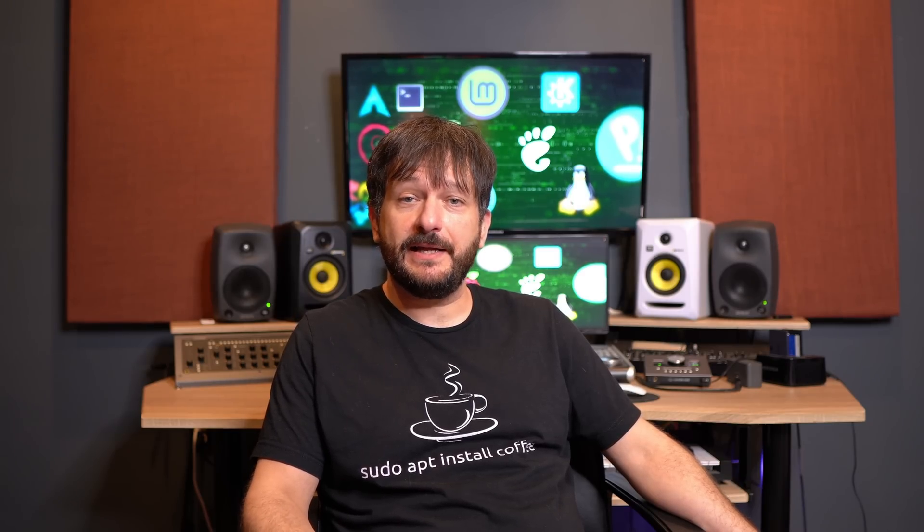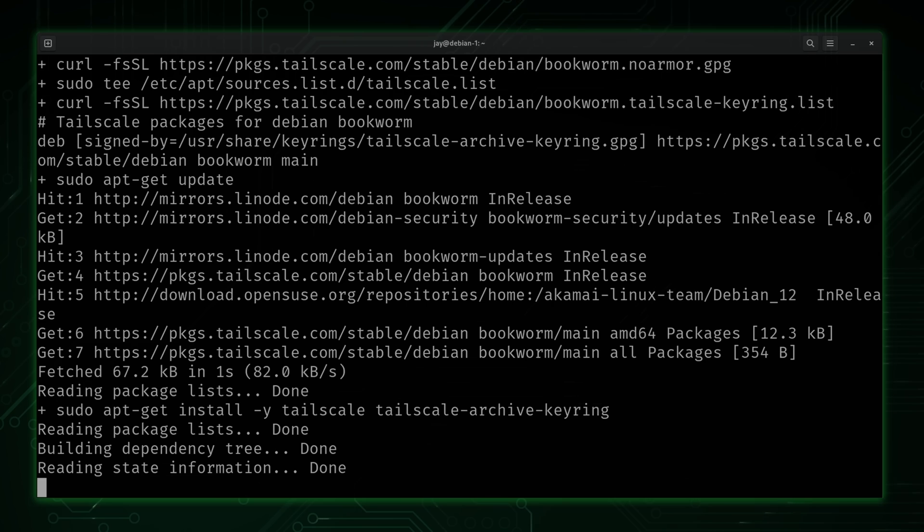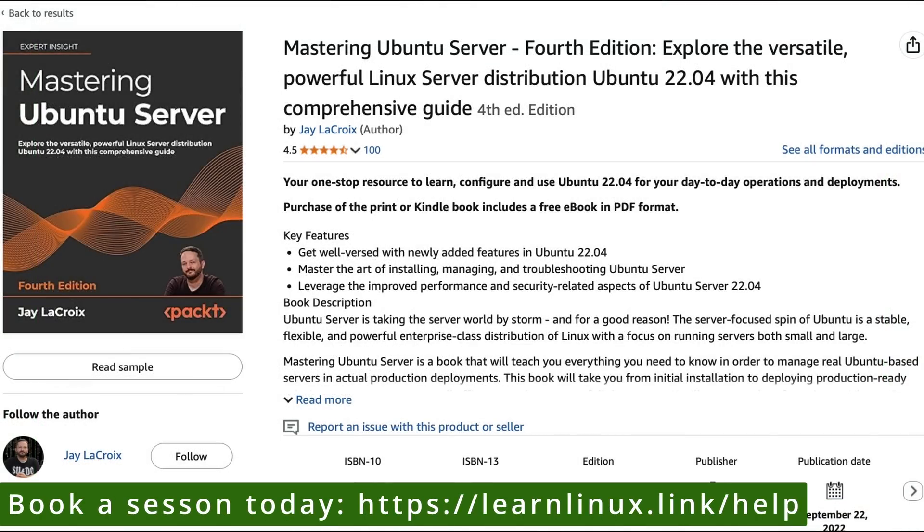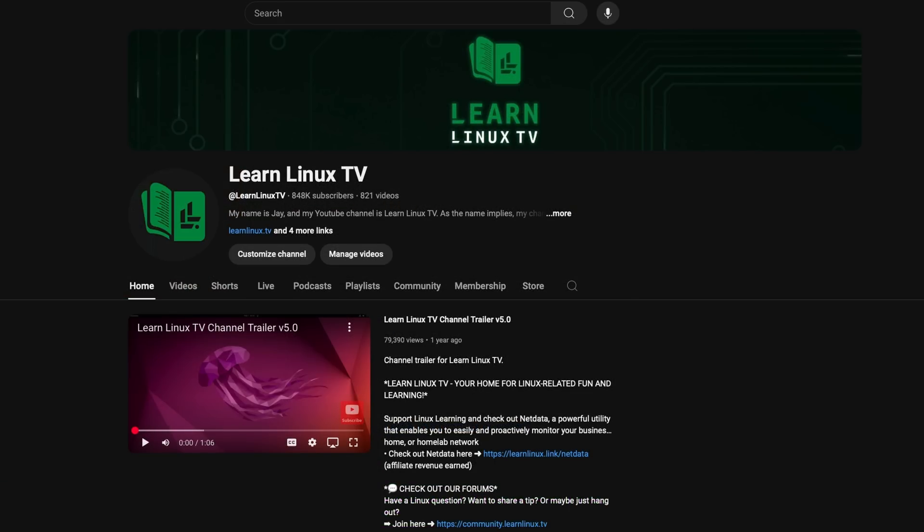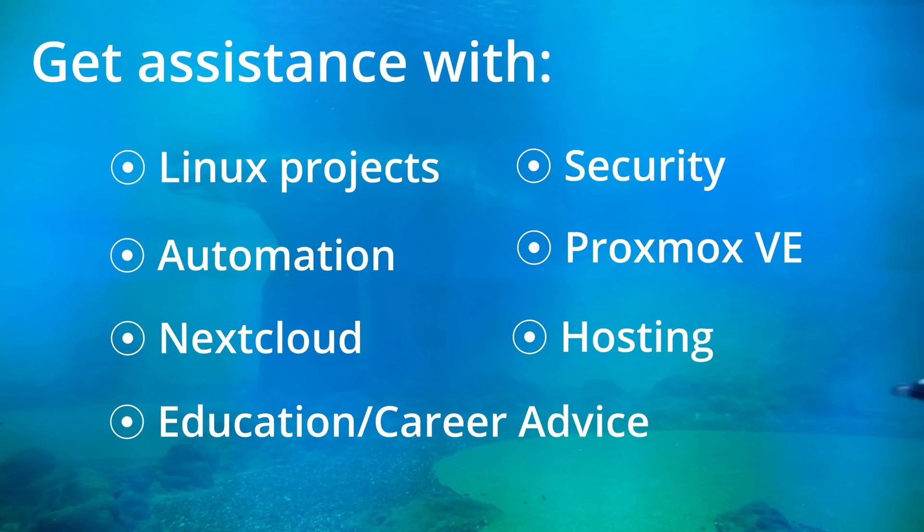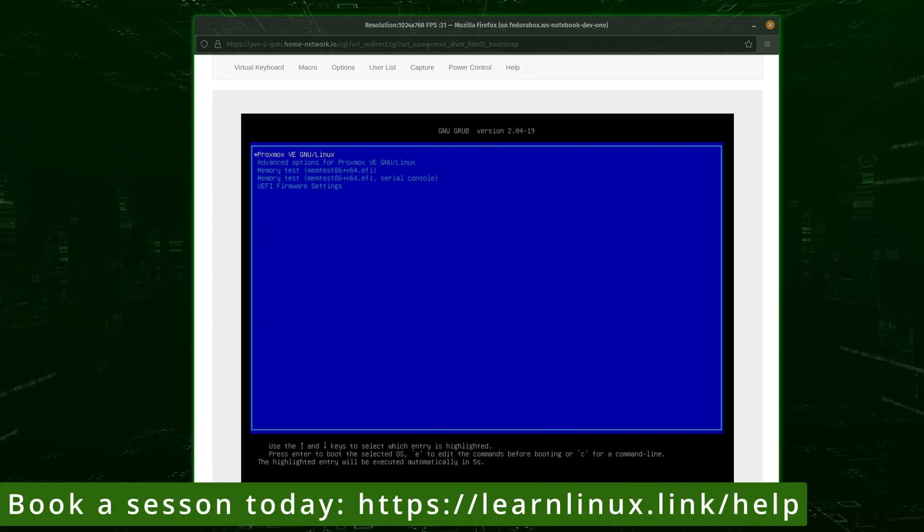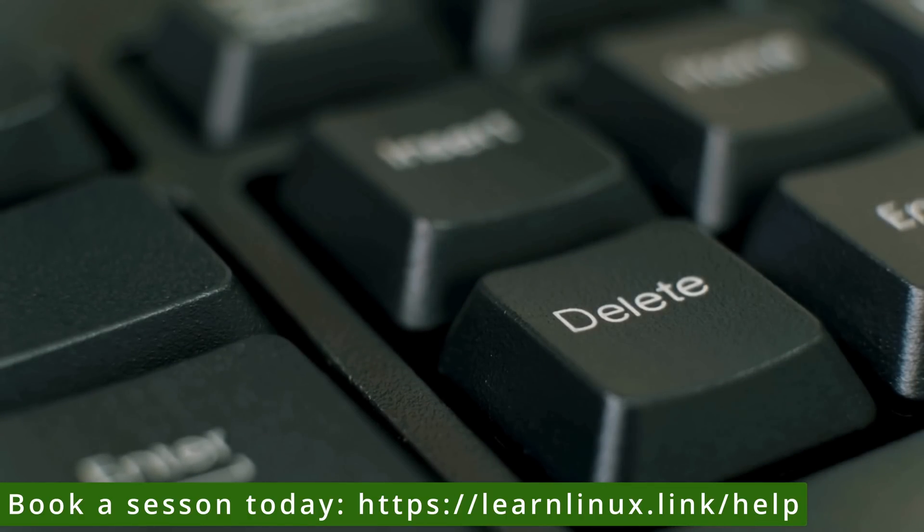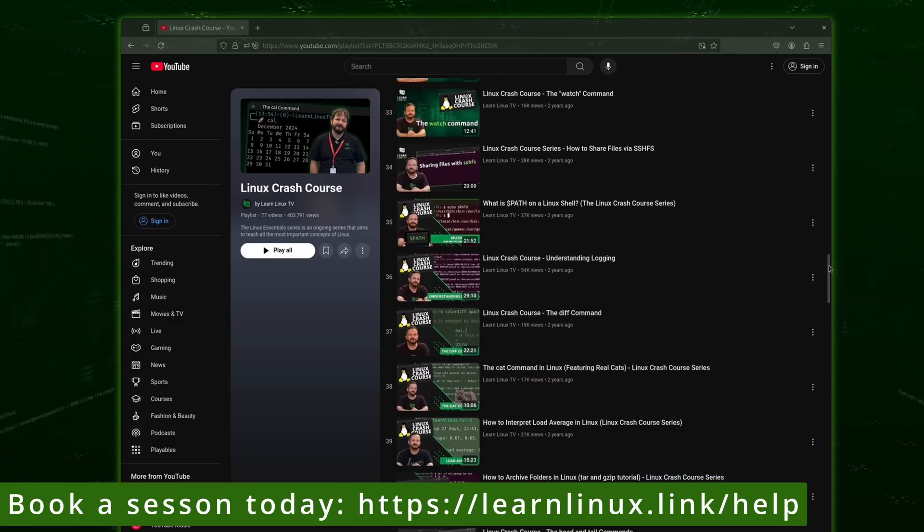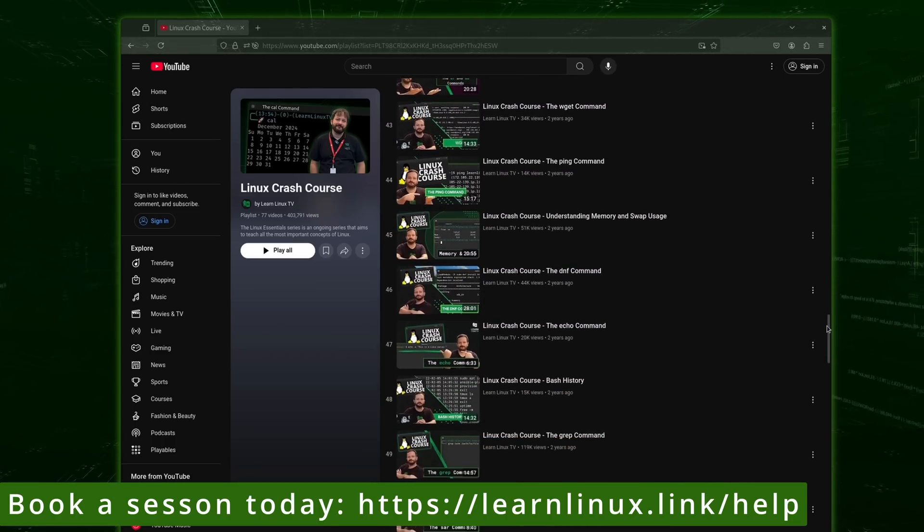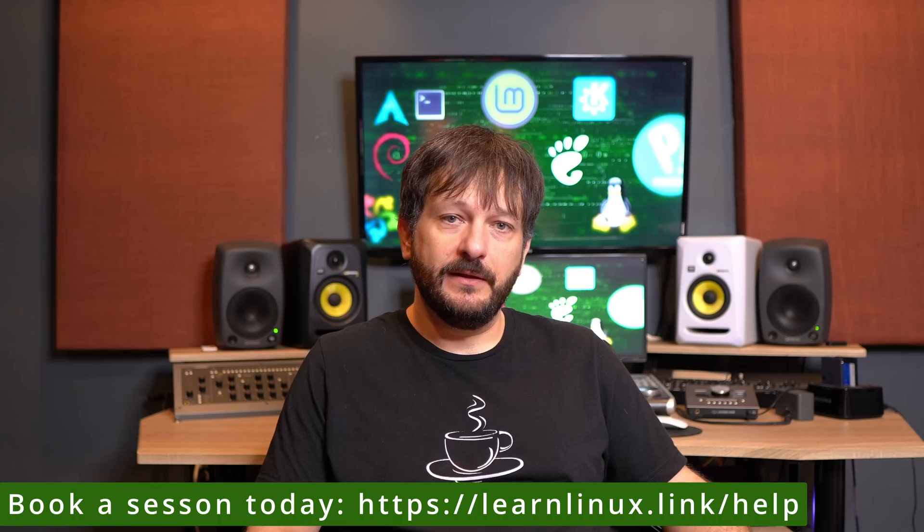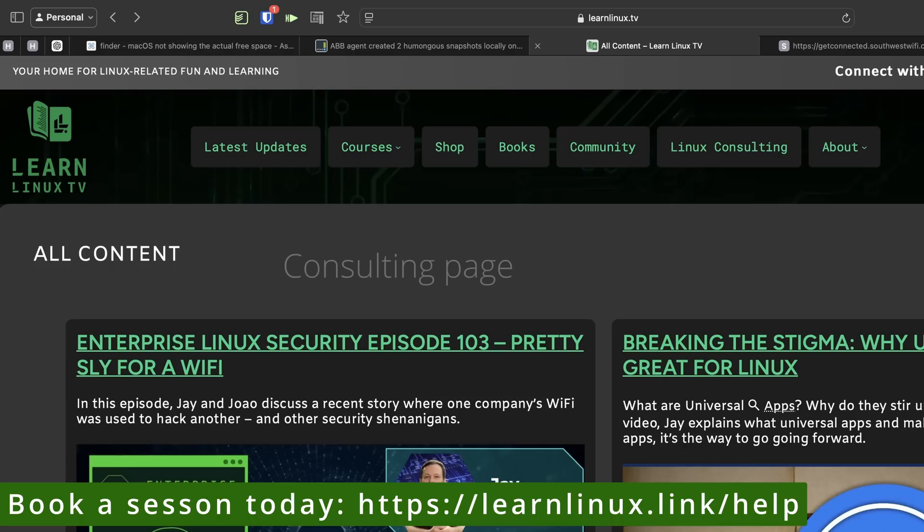Sorry to interrupt my own video, but I wanted to let you know, in addition to Linux tutorials, reviews, and guides, I also offer one-on-one consulting services. With over 20 years of IT experience, six books under my belt, and over 830,000 subscribers on LearnLinux TV, I've seen it all. From Linux desktop support to enterprise-level challenges, I've helped everyday people and business owners solve their toughest Linux problems. Need help setting up virtualization, managing storage, or securing your network? Let's make your next Linux project a success. Head on over to the booking page on LearnLinux.tv to learn more and book a session today. And now, let's get back to the video.